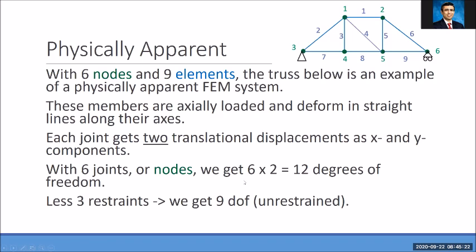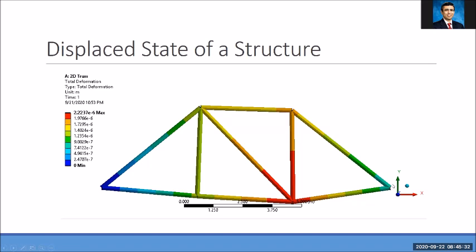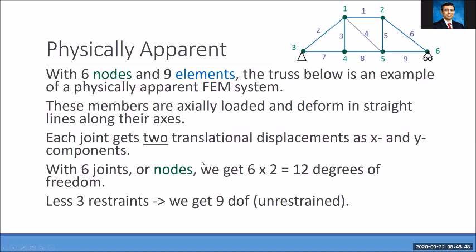When solving this problem, I only needed to find nine translational degrees of freedom or displacements — a total of nine. So I was solving a set of simultaneous equations for nine unknowns only, even though I have 12 degrees of freedom. Once we find these, we can also find the support reactions and the forces in the members.